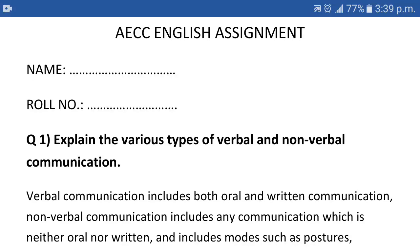If we talk about the pattern of assignment writing, many students are asking what is the pattern and how to write an assignment. This is a very simple pattern: you write the name of the paper — like I have written AECC English Assignment — and then either on the left side or the right side, write your name and roll number.